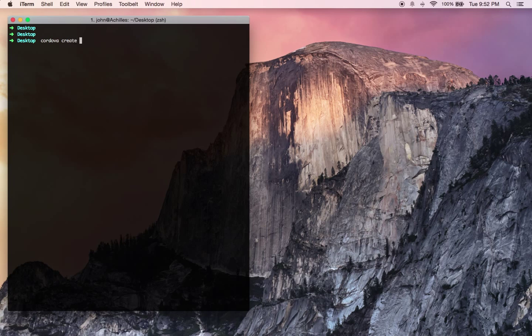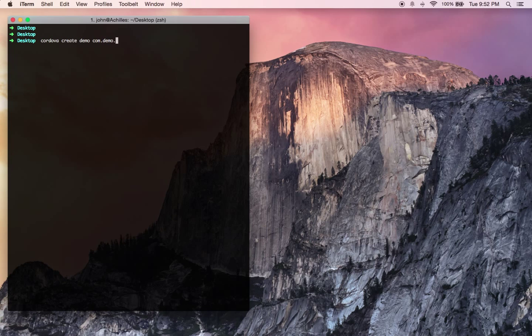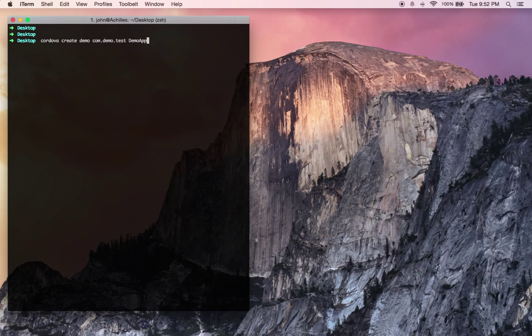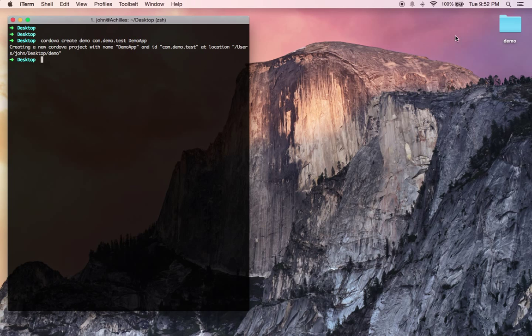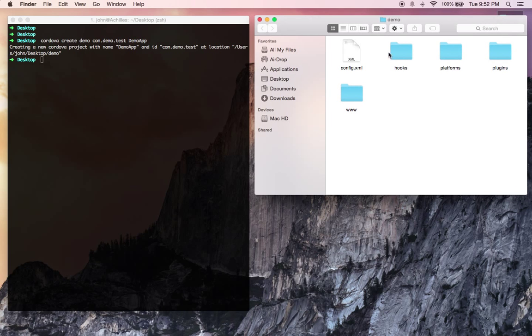So the first parameter that you're going to be parsing through is the directory name. I'm just going to name it demo. The second parameter that you're going to be parsing through is the reverse domain style identifier. So I'm going to name mine com-demo-test. And then the last parameter that you're going to be adding is the application title. So I'm just going to make mine demo app. Cool. There you go. There's your first little Cordova project.